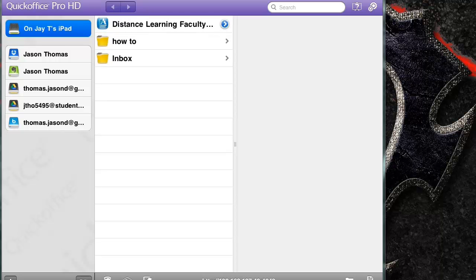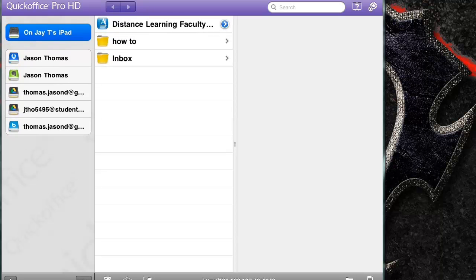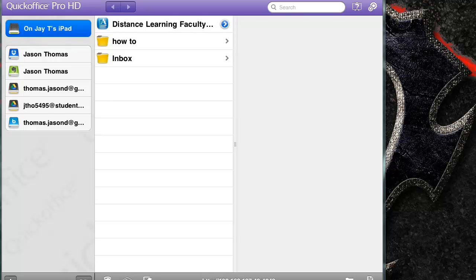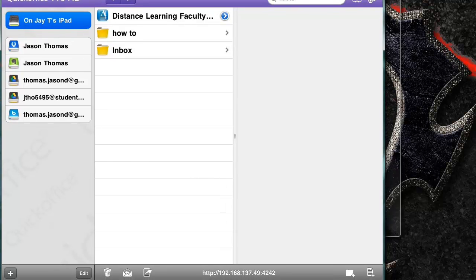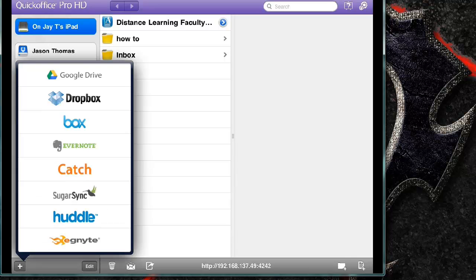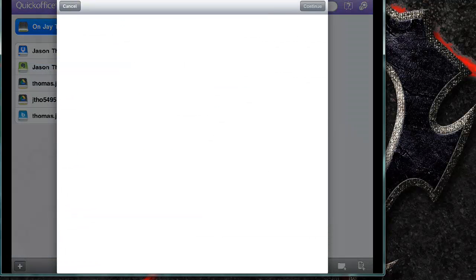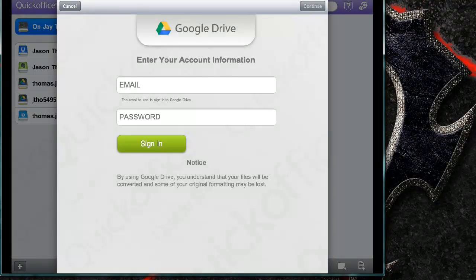And you would actually add your Google account like I did over here, the fourth one down. And you would do that by clicking, way at the bottom there you'll see a plus sign right there. And you can add Google Drive.